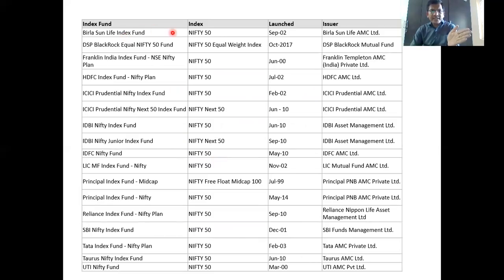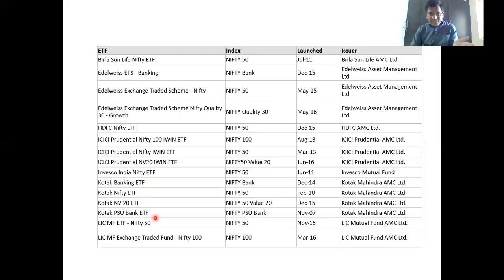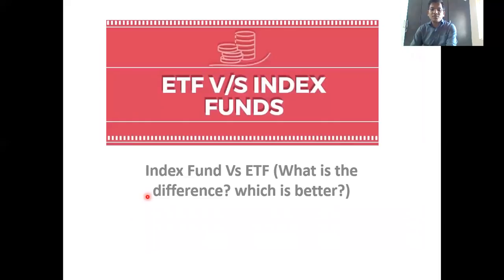There is a whole history of different funds. Since 2002, fund houses like DSP, Franklin, HDFC, ICICI, IDBI, LIC, Reliance — almost everyone in the market — offer ETFs or index funds. There are also options like quality 30, value 20 ETF, PSU bank ETF, gold ETF, pharma ETF, and more. We will see in the next segment which is better — ETFs or index funds. Thank you so much for watching.